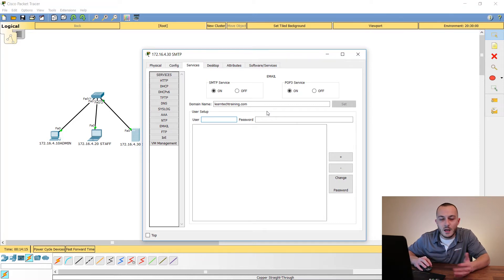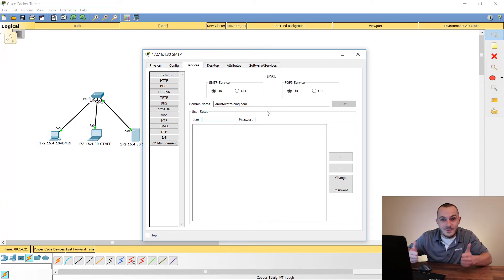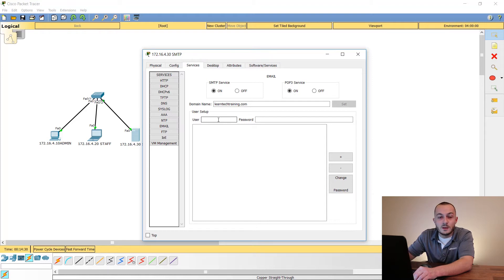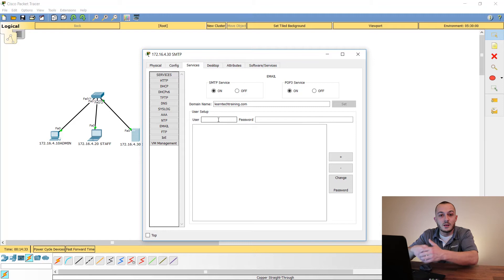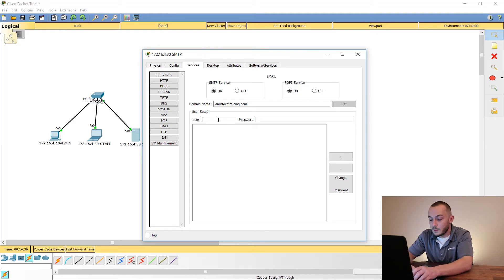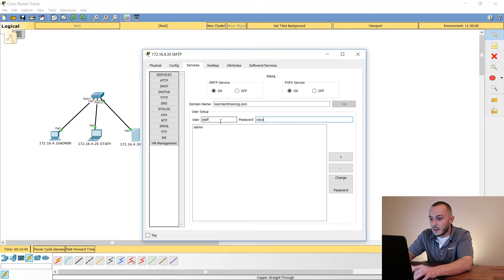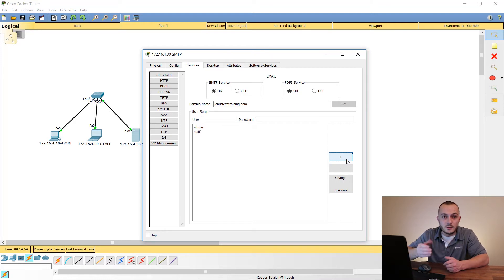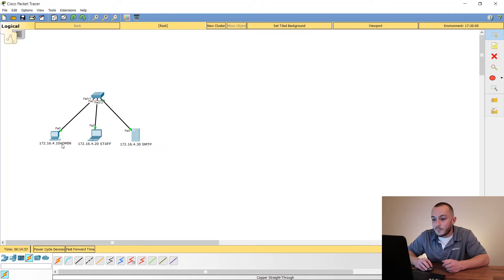This domain name is hypothetical and virtual — it doesn't exist, so you can create whatever you want. The next thing you need to do is set up user accounts for this email service. We'll create 'admin' with password 'cisco' to keep things simple, and a second user 'staff' with password 'cisco' as well. The simpler you make your labs, the easier it will be to add more difficult concepts as you move forward.